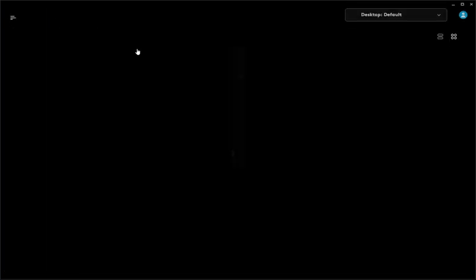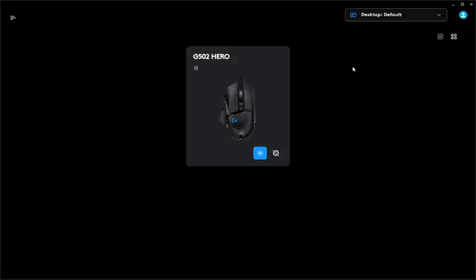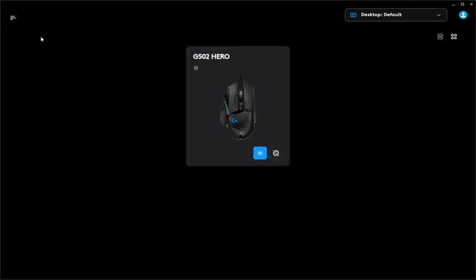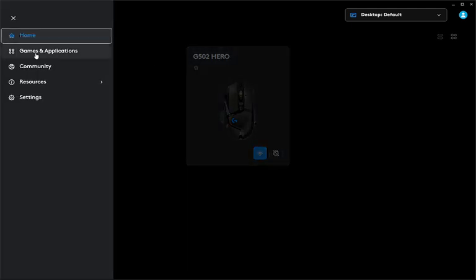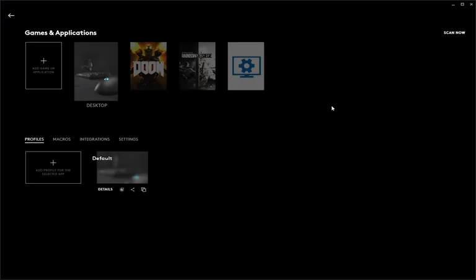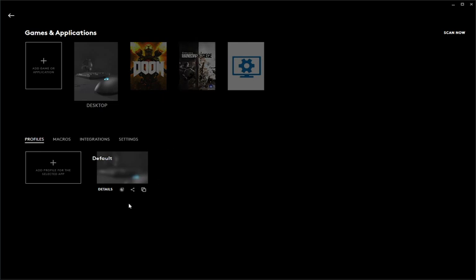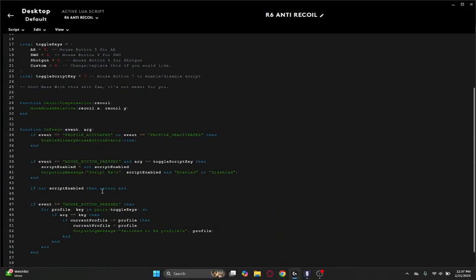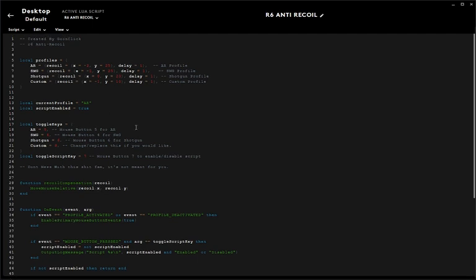Once you've copied the entire thing, you want to go to games and applications. I have it as my default because it's just easier, but you can also put it as this one. You want to go to scripting right here and make sure it's on profile so it shows scripting. Basically, you want to delete everything, paste it, and it should look like this. Then save and run.